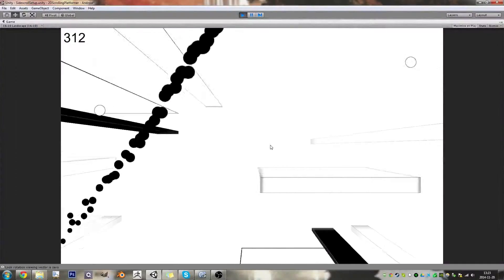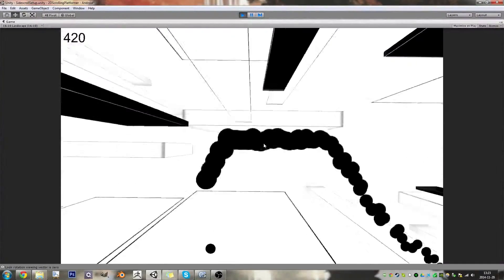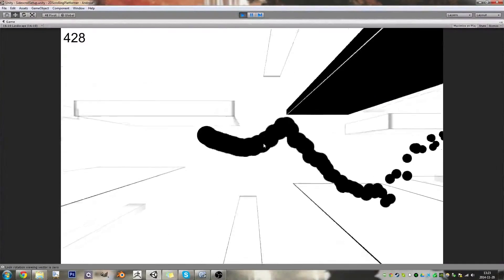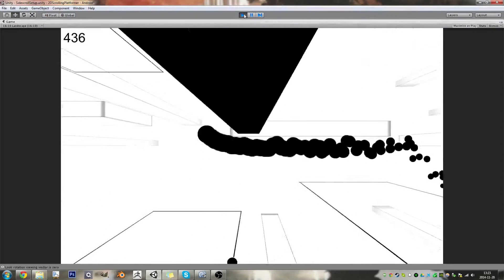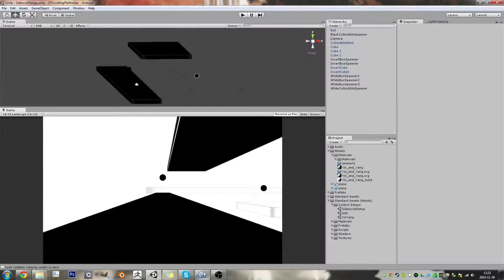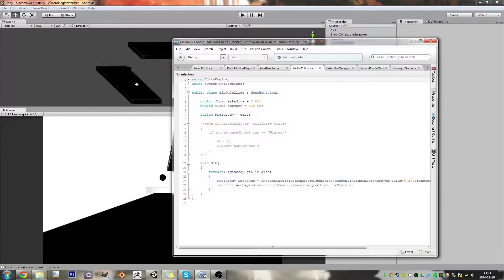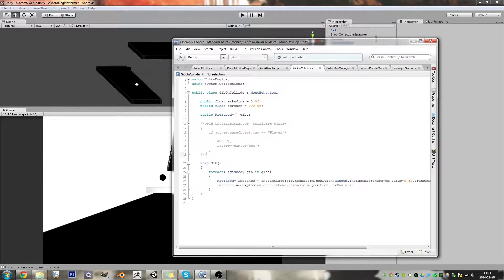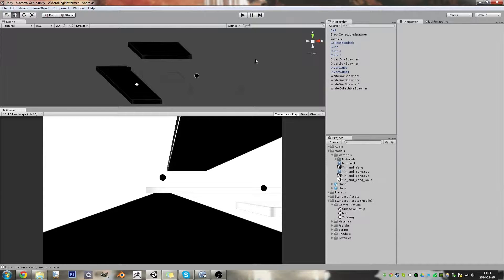But it stopped working for some reason and I looked back on it and apparently I just completely commented out parts of the code. So I will have to go back and look on it.